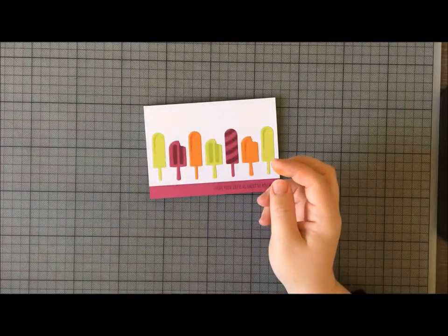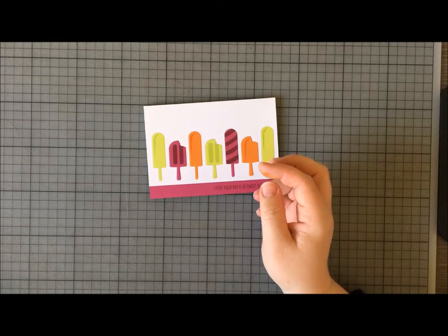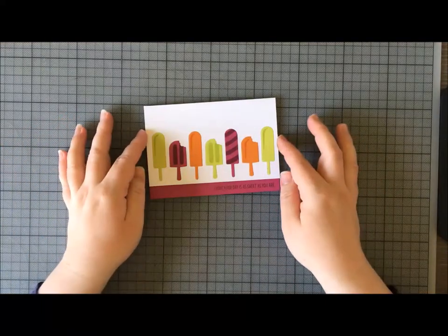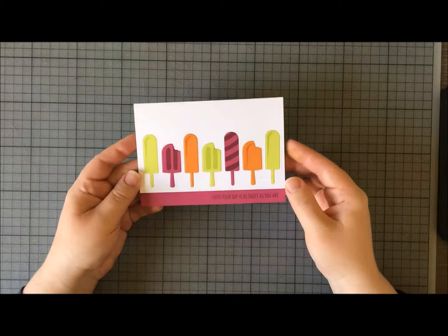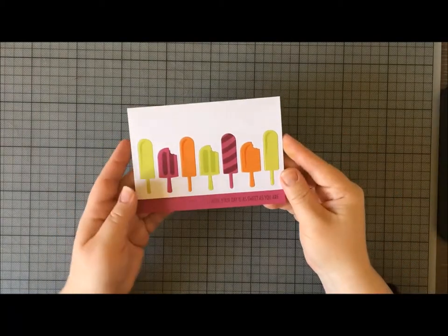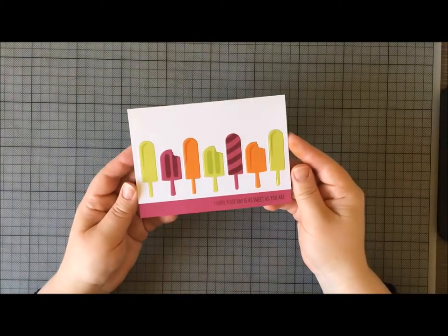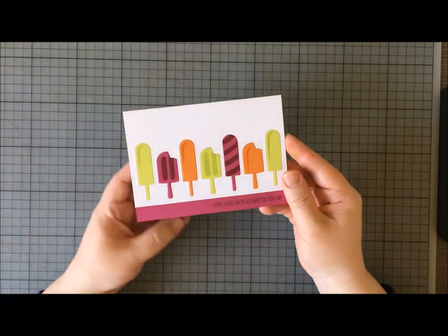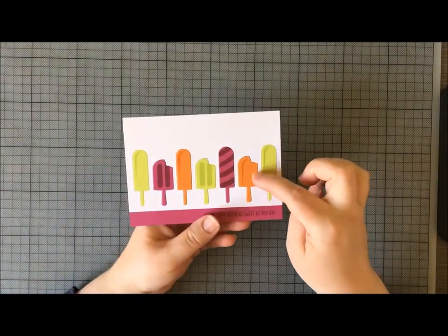Both of these are available in the spring-summer catalog and are moving into the brand new annual catalog in a few weeks. This card is made using the inlaid die-cutting technique.